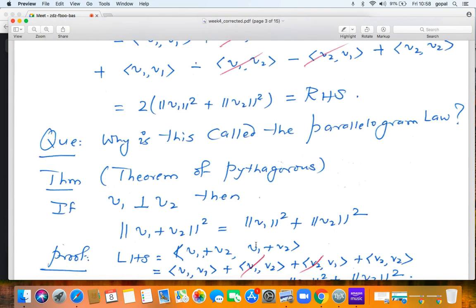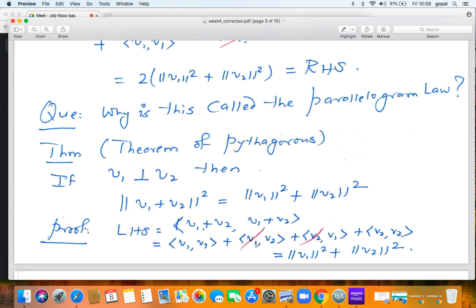Next is the Pythagorean theorem. If v1 and v2 are orthogonal, then ‖v1 + v2‖² = ‖v1‖² + ‖v2‖². The proof is direct: expand the left side as ⟨v1 + v2, v1 + v2⟩, giving four terms. Two of them vanish because v1 and v2 are orthogonal. You are left with ‖v1‖² + ‖v2‖². The proof of the Pythagorean theorem is complete.